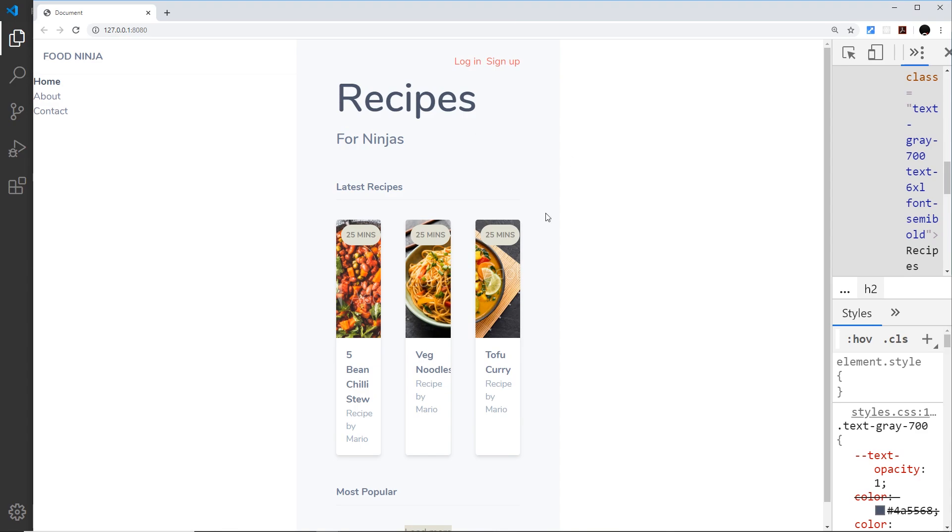So we need to override this default behavior to specify that yes this should take up one column, but this one right here should span two columns. So how do we tell something that we want it to span a certain width of columns or number of columns?